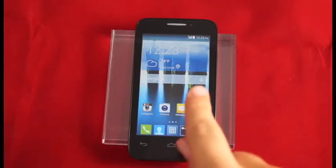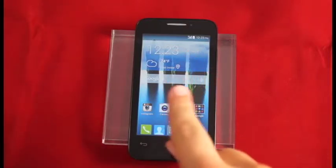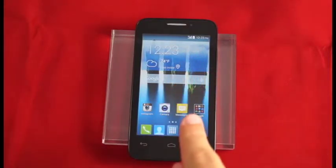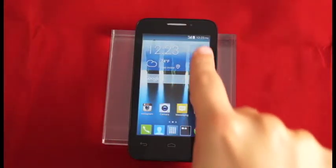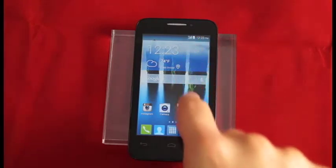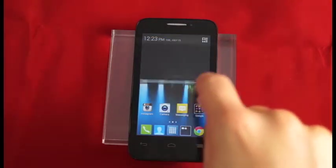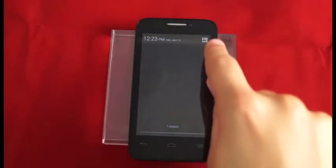Now I'm going to show you how to connect Wi-Fi on the Alcatel OneTouch Evolve 2. We're going to scroll down from the top and access our quick settings.